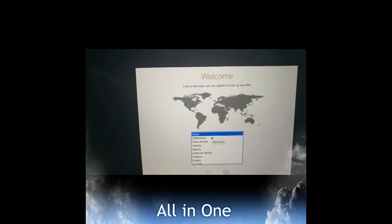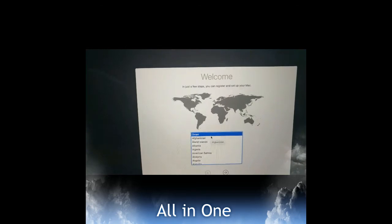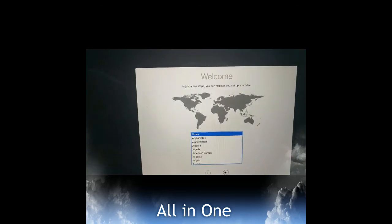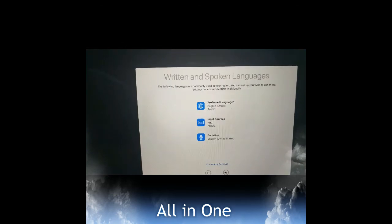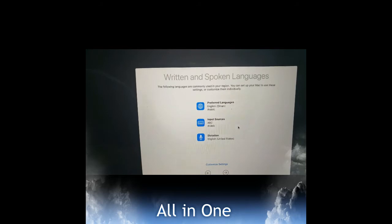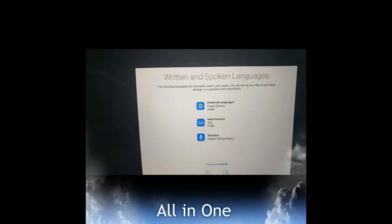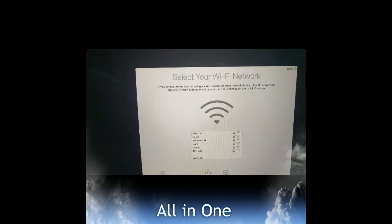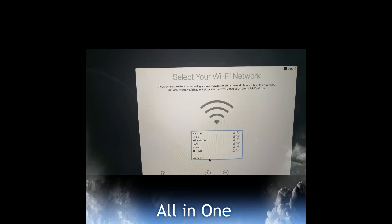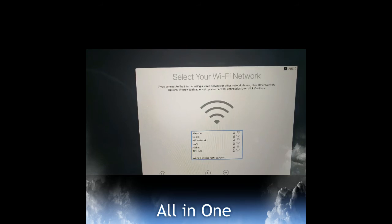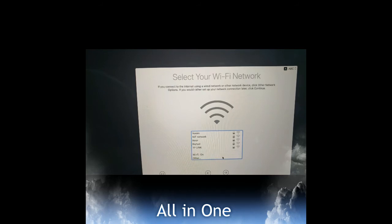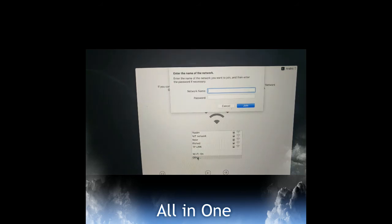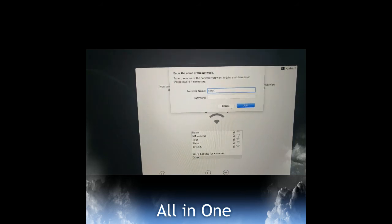Just I'm selecting the location - it's Oman. I give next. Preferred language and input: English and Arabic, which I just continue. It's asking for WiFi network. I'm selecting the other one because, as I already said, it's my hidden network, so I'm just adding my network.